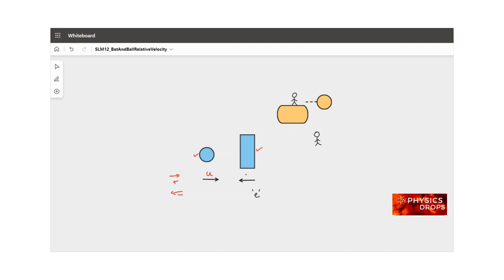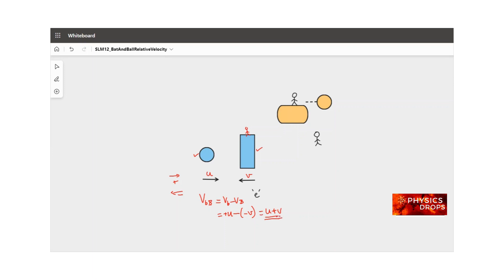The bat is swinging towards the ball to hit it with velocity v. The relative velocity of the ball — let small 'b' be the ball and capital 'B' be the bat — with respect to the bat is: velocity of ball minus velocity of bat. This is u minus (−v), which becomes u plus v. So a tiny observer sitting on the bat would see the ball approaching him at speed u plus v.